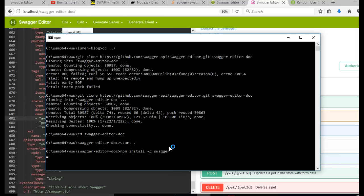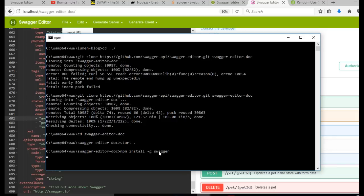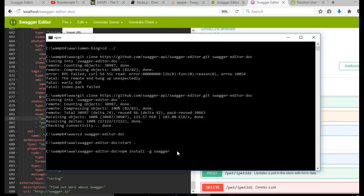And after installing it, this -g makes the installation global. And after this, we will install Swagger UI. Then we install something else called Swagger UI dist.